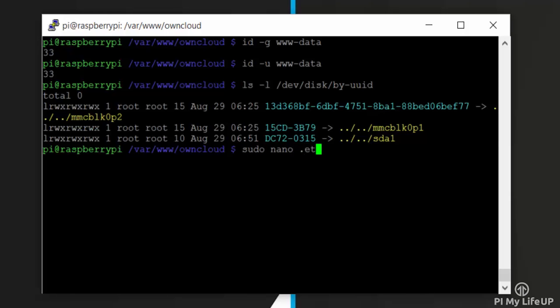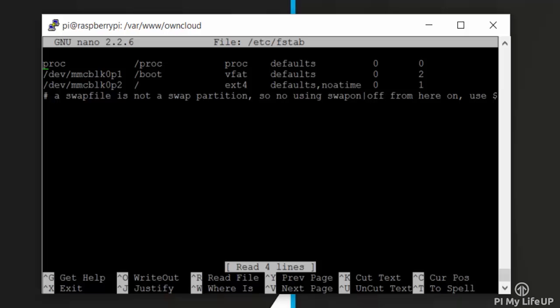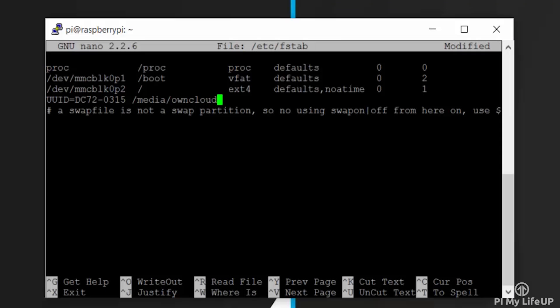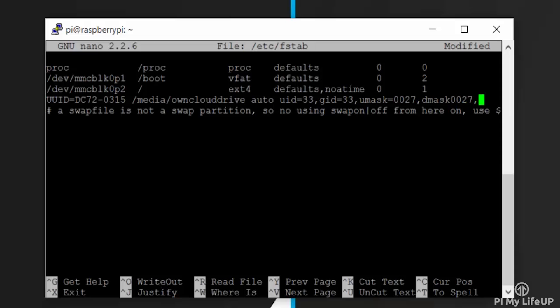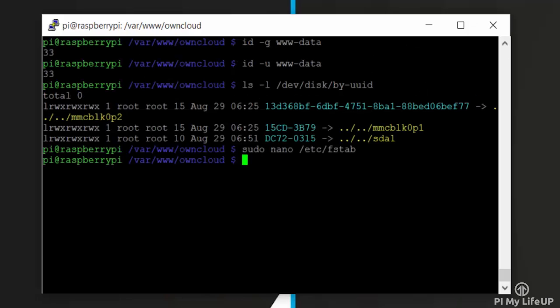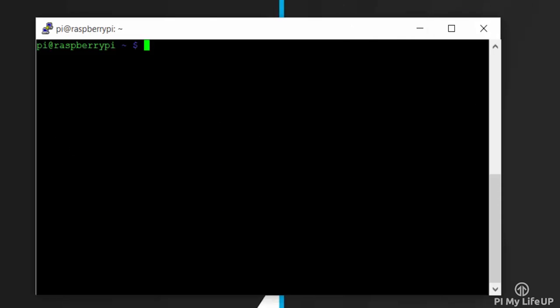Now let's add the drive into the fstab file so it is mounted with the correct permissions. To do this, open the following file: sudo nano /etc/fstab. Now add the following line to the bottom of the file, updating UID, GID, and the UUID with the values we got before. So this is the line that will link my hard drive to the /media/ownclouddrive folder. Once done, save and exit. And now reboot the Pi by entering sudo reboot.